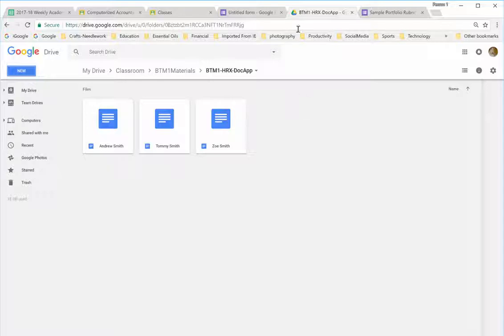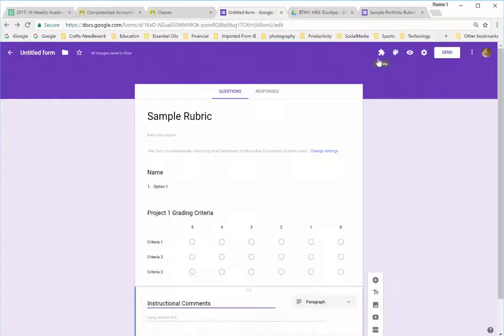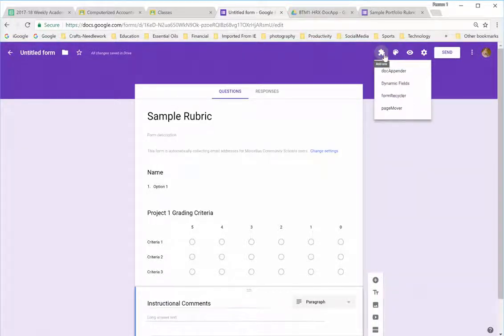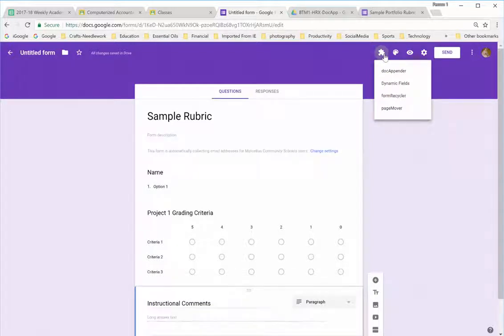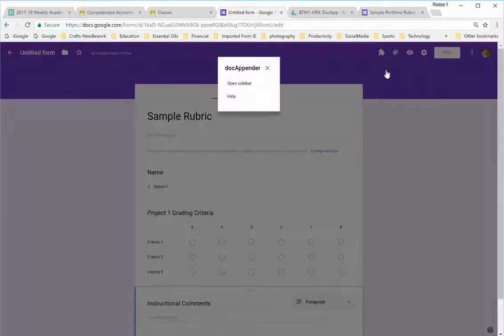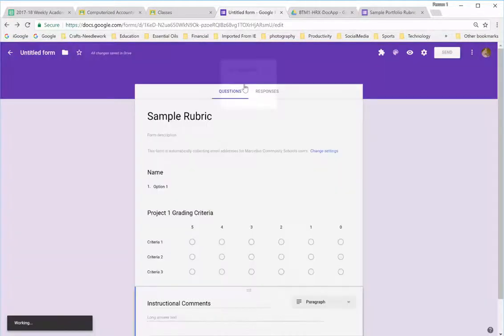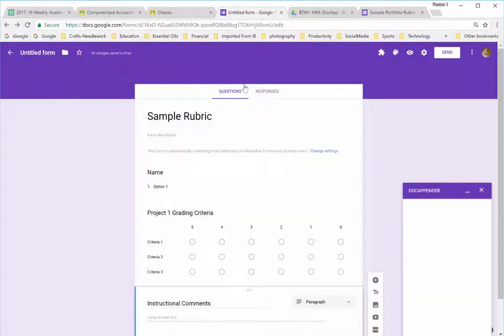Once that's done, we can move on to setting up our form. I go to my add-ins and I've already added this Doc Appender in so it appears. But you would have to add the add-on Doc Appender. I'm going to open it and it's going to ask me if I want help or open sidebar. And I'm going to open the sidebar.